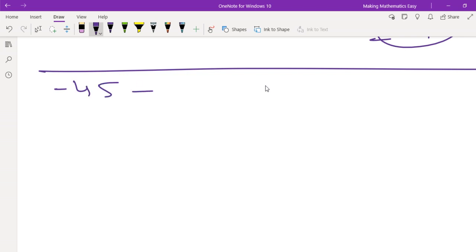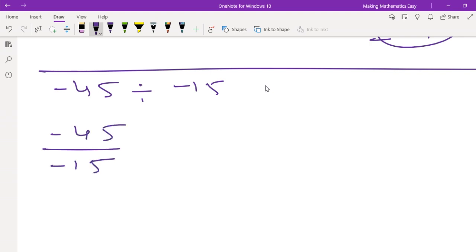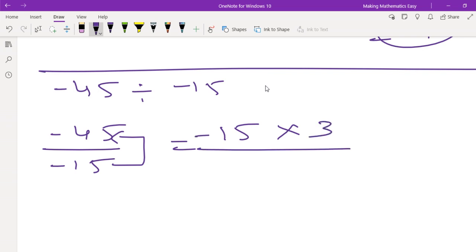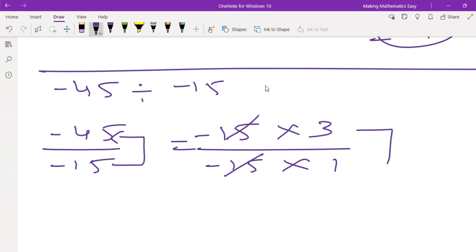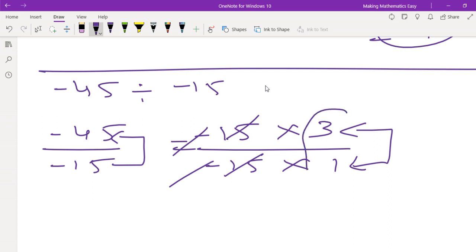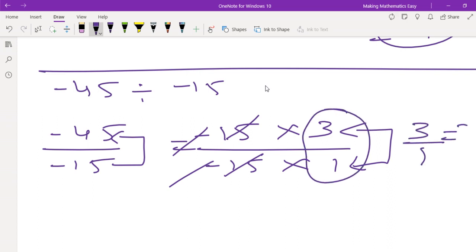Our next sum is negative 45 divided by negative 15. We write it as negative 45 divided by negative 15. In the 15 times table, 15 threes are 45 and 15 ones are 15. This 15 gets cancelled. One more thing: if the numerator and denominator both have a negative sign, those negative signs cancel each other. So the negative signs cancel, and we have 3 upon 1, which is nothing but 3.